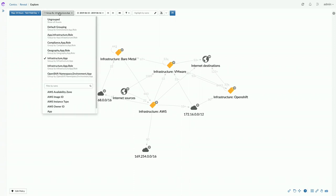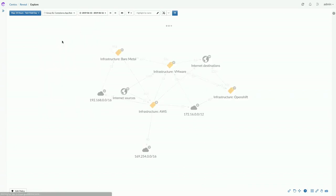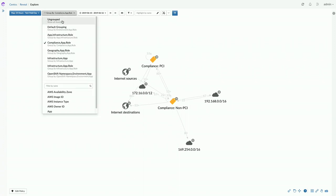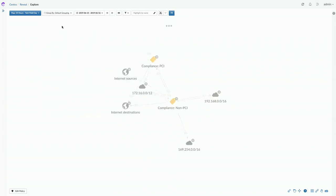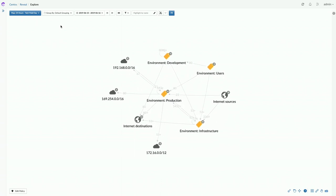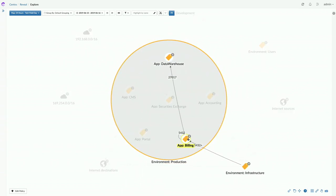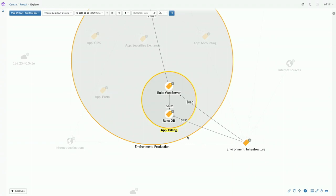Another example of a human lens: a compliance officer might want to sort infrastructure by what is PCI and needs to be ring-fenced from the non-PCI environment. For this first example, Dave acts as a production manager for an application called Billing, clicking into it, knowing it has several tiers to protect between tiers and to ring-fence it from what talks to it.